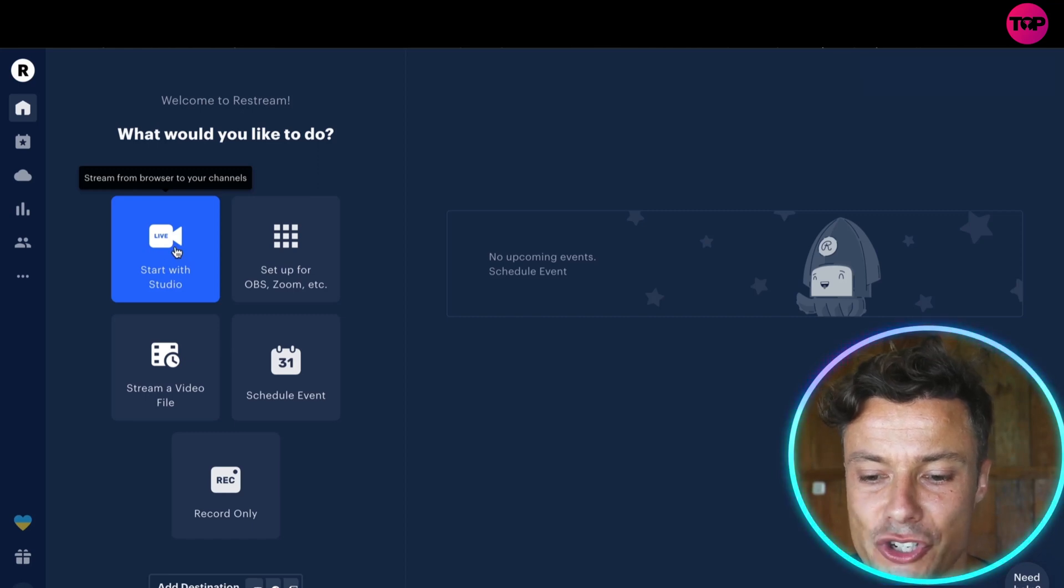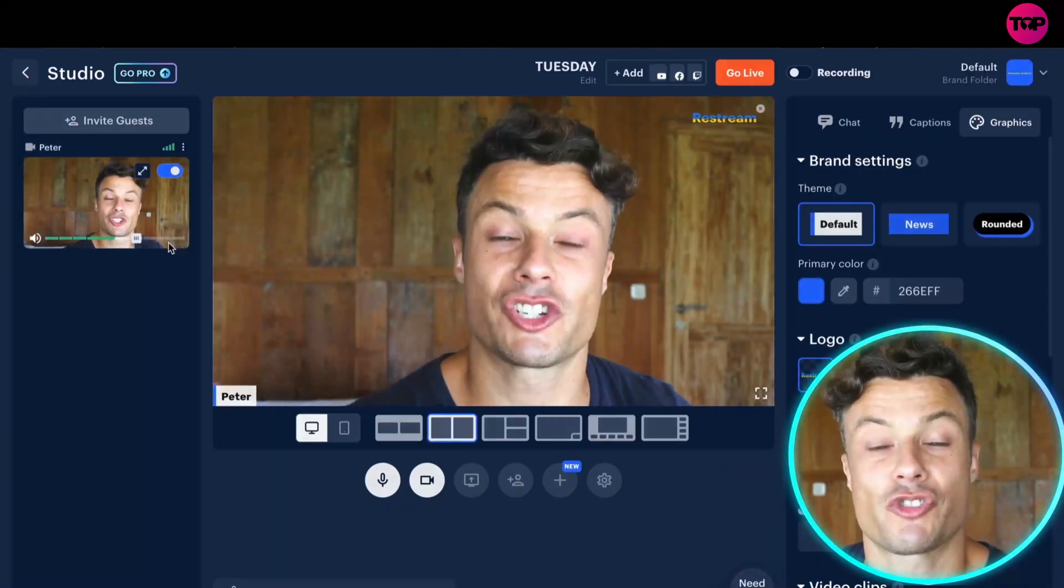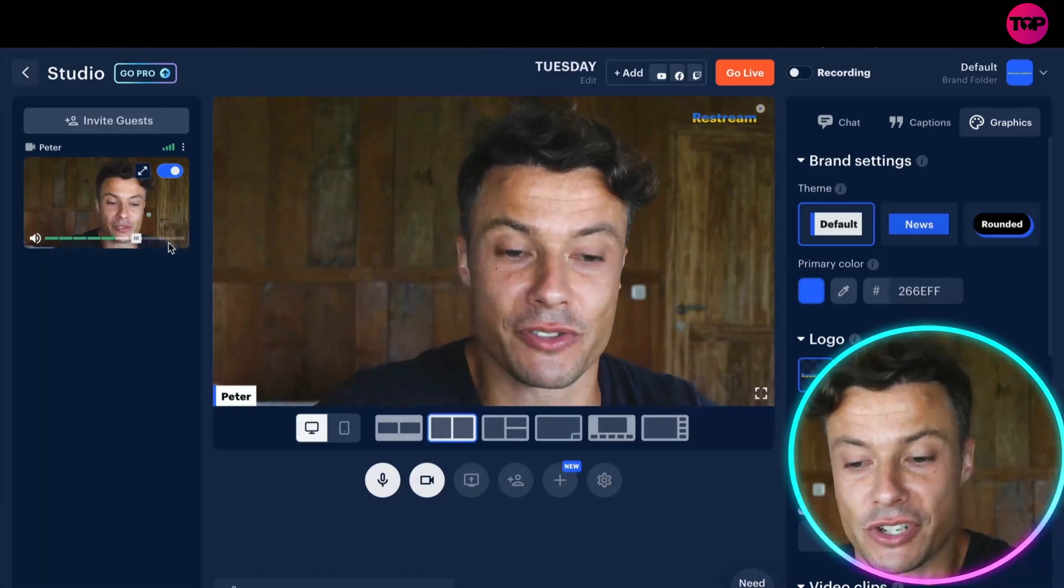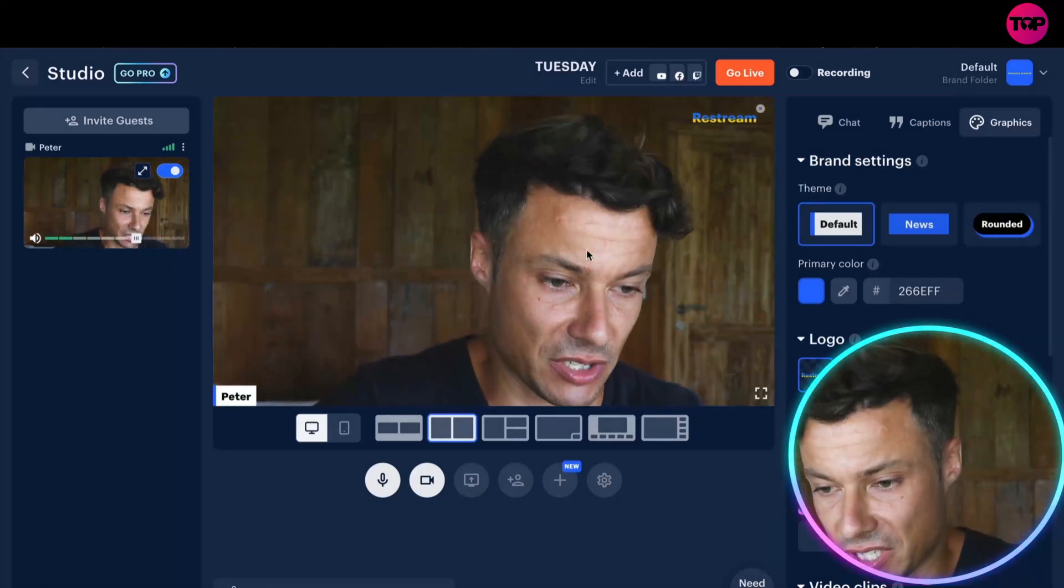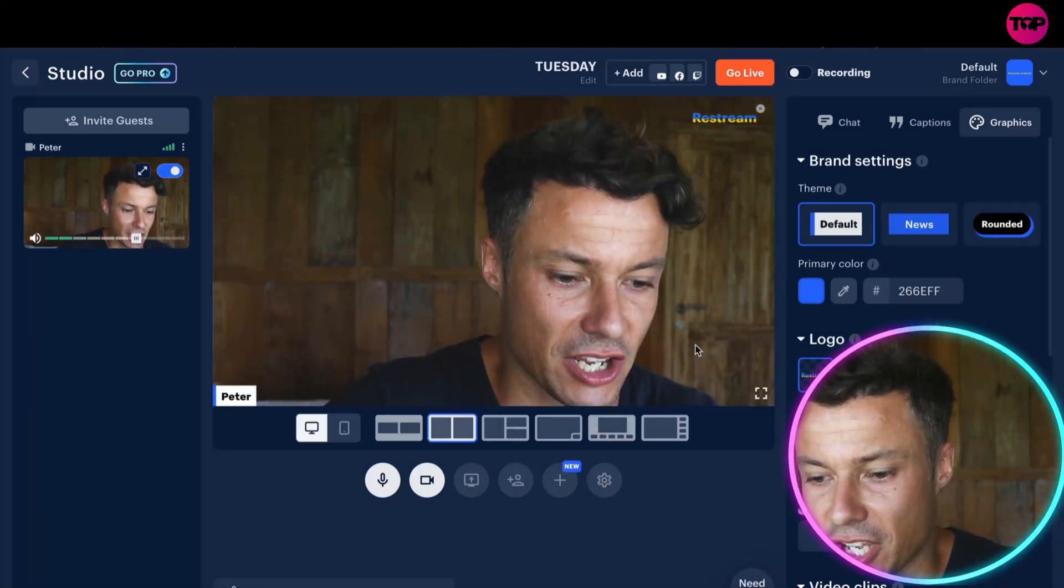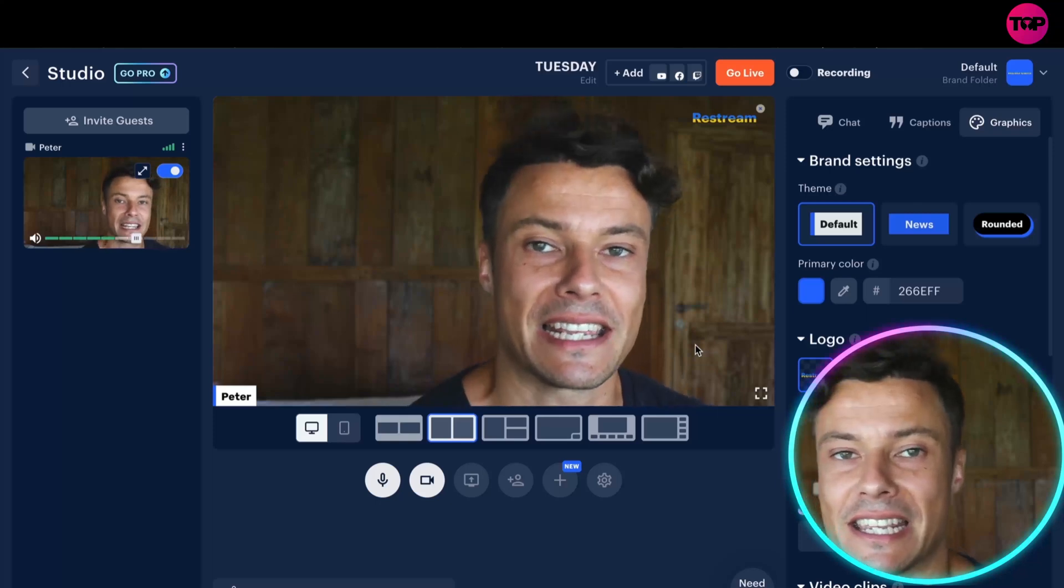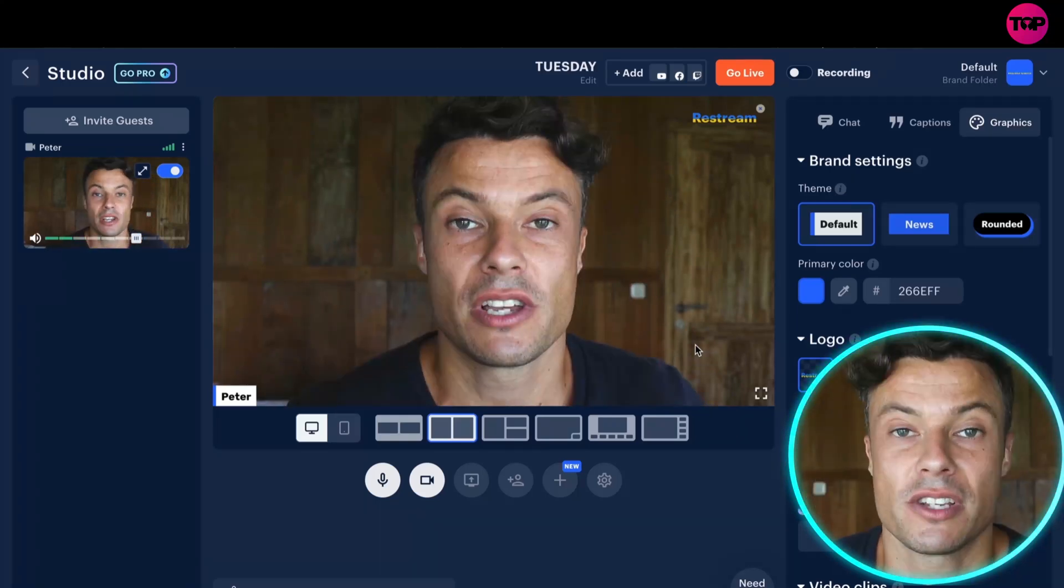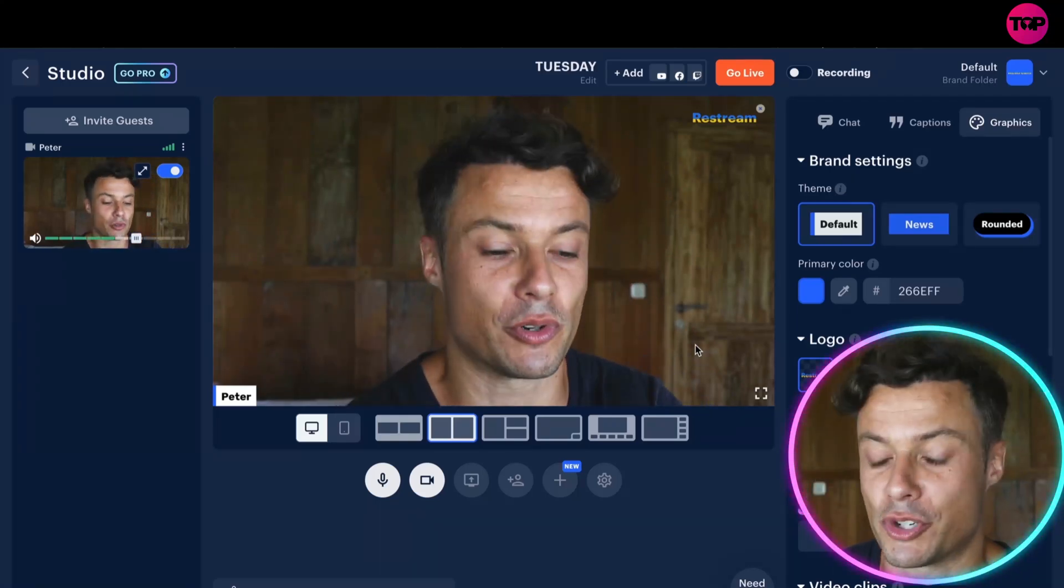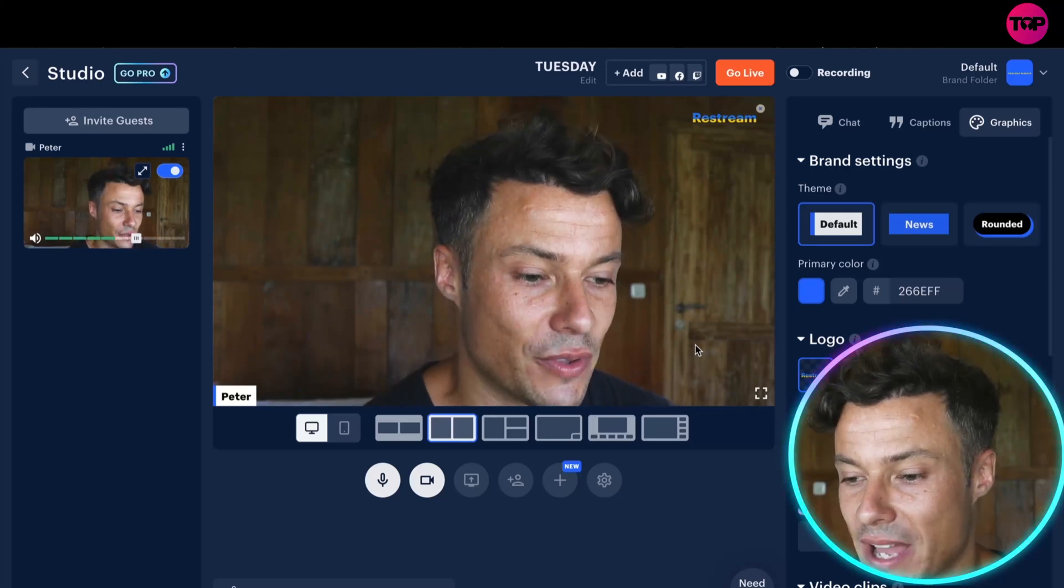So there's a few things I can do. First of all, I can click on Start with Studio, and what that allows me to do is stream directly from my browser. So as you can see right now, this is going to stream to whatever I link it to in terms of social media accounts. For example, if I want to send to YouTube or Twitch or anything like that, I can do that through here.